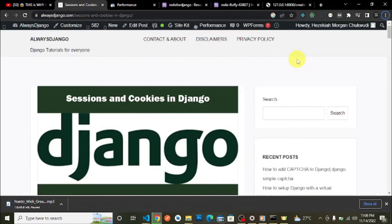Today we are going to discuss how to create and read sessions in Django. This is the second video in our Django sessions and cookies playlist. I'll leave a link to the playlist so that you can go check it out and view it thoroughly.